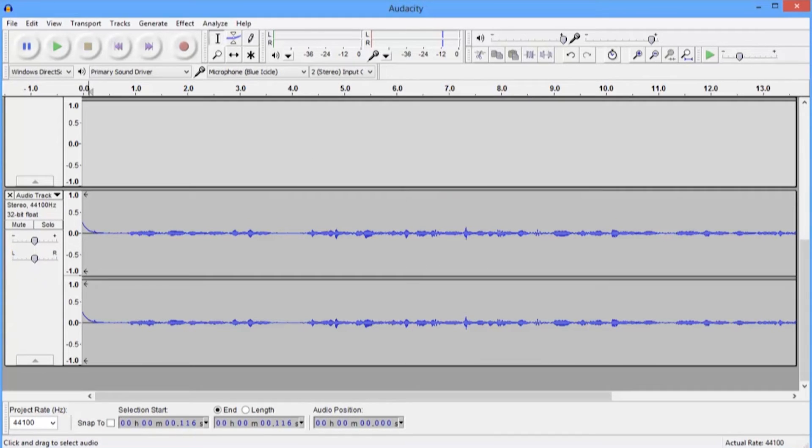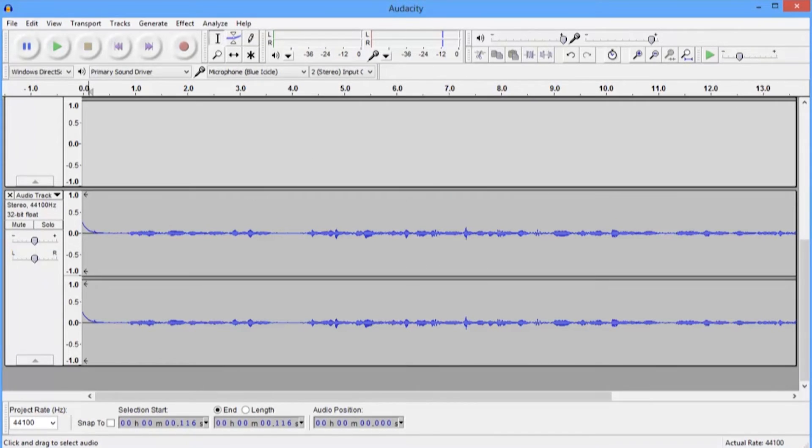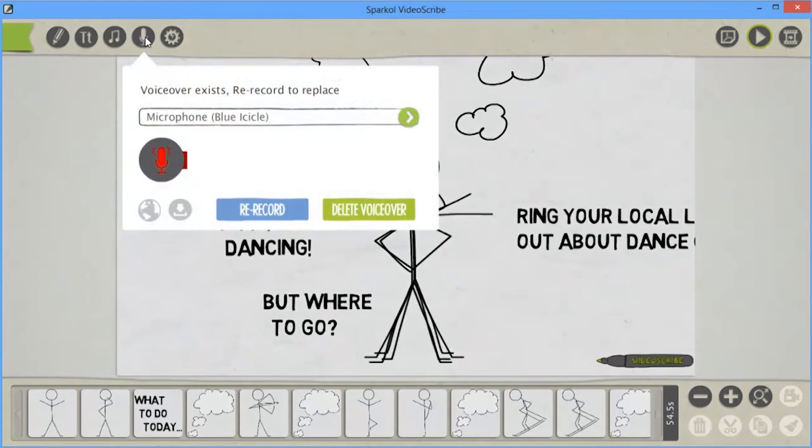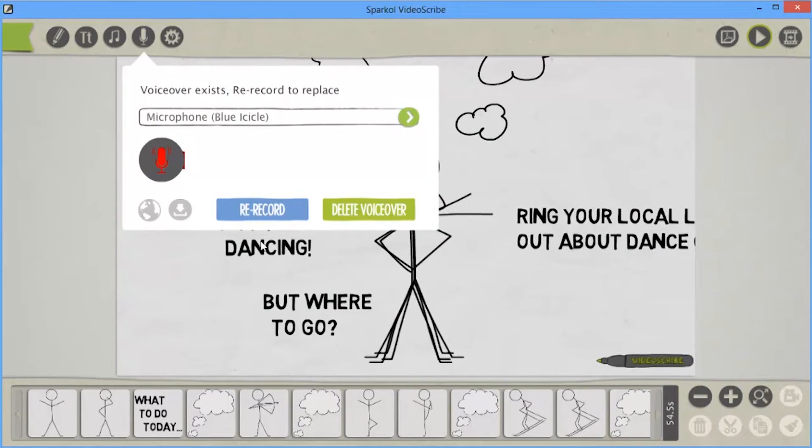And now all I want to do is I want to import the MP3 I've created. So I click on the mic icon and then press the import button. If you hover over it, it tells you what it does.